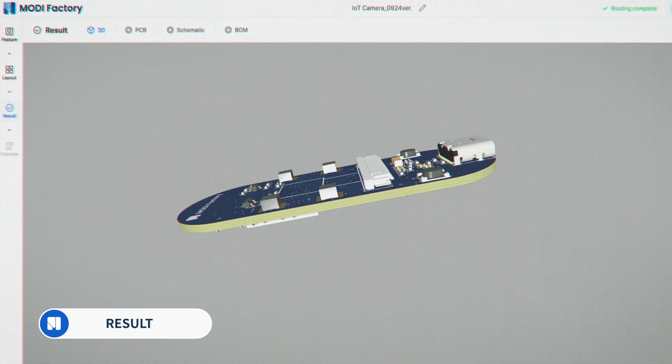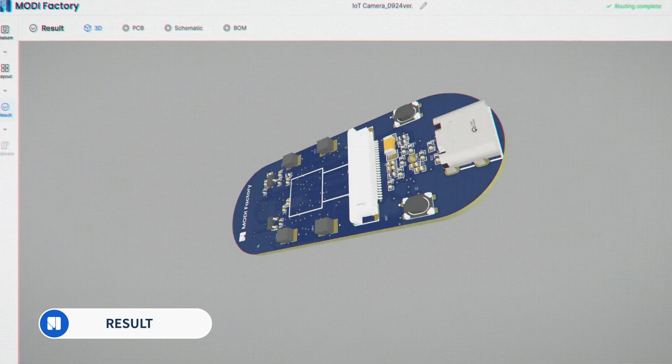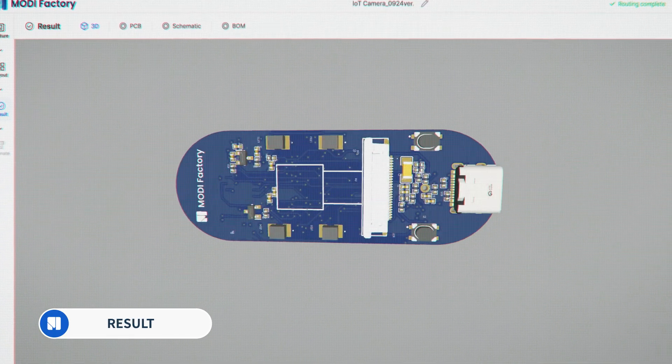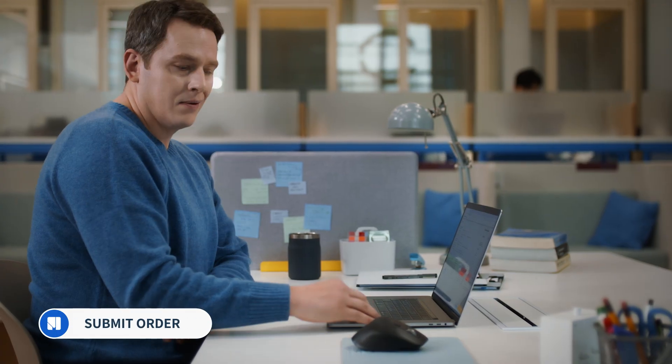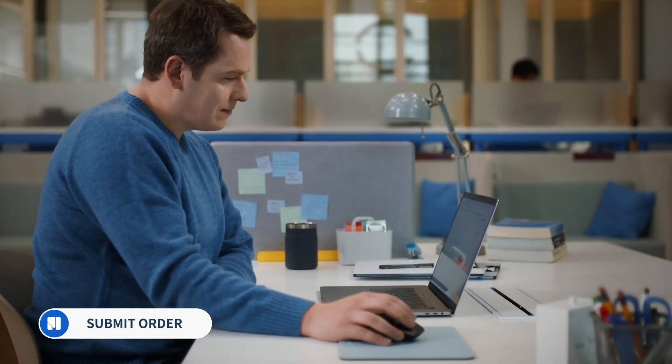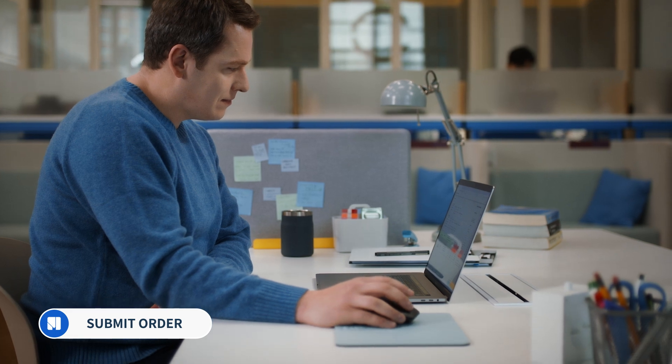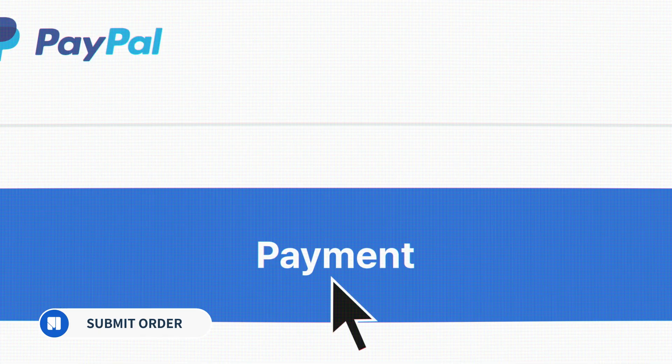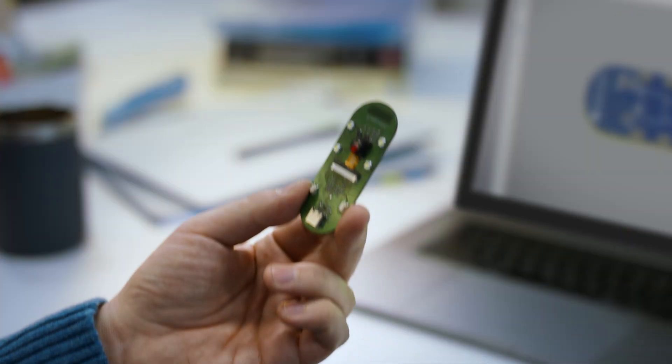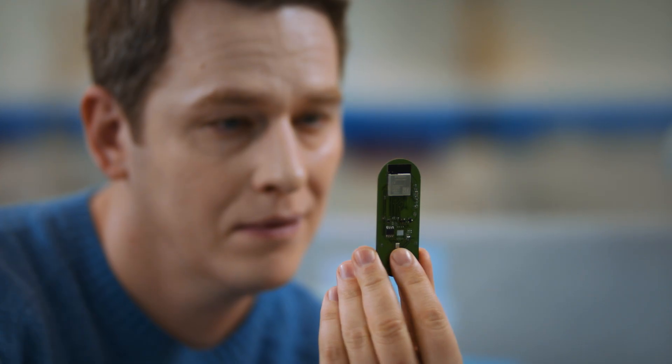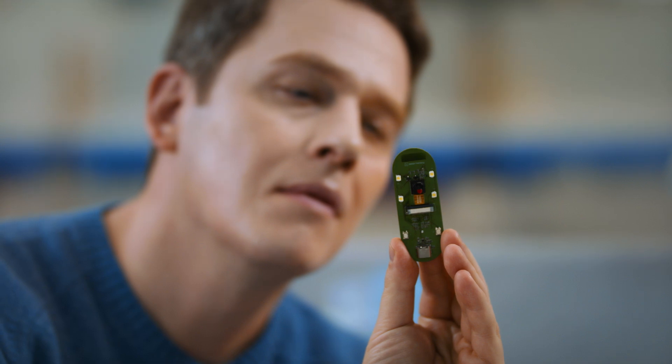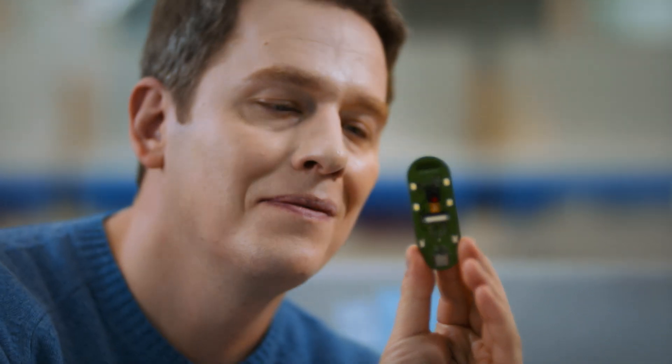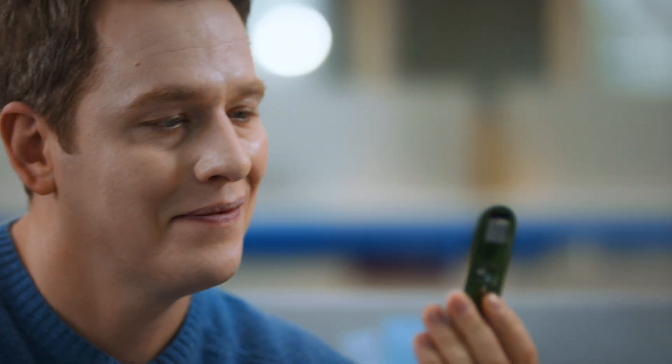Now you can review the final designs created by ModiFactory. And with a single click of a button, order all the components, circuit board production, assembly services, and more. Easier, wasn't it?